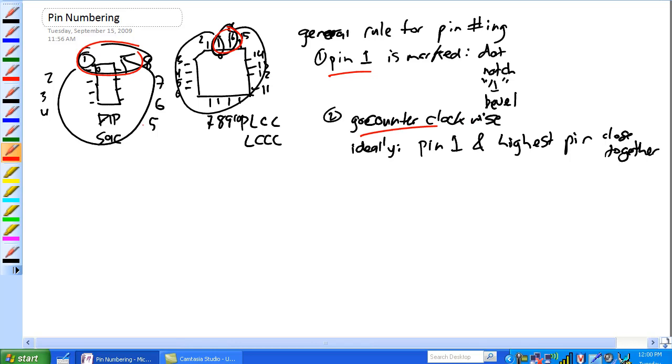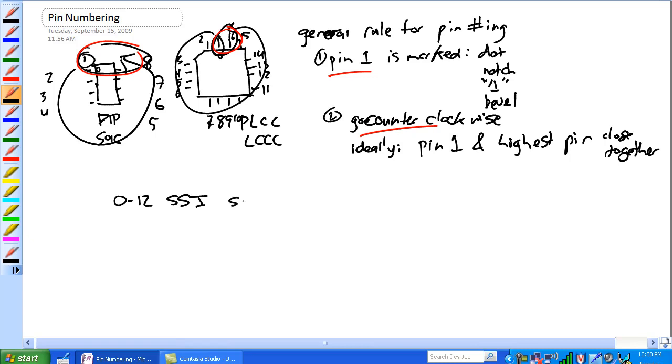Okay, let's talk about, oh yeah, complexity. This right here, you don't need to know the numbers, but you do need to know that, so zero to twelve gates, it's called SSI, small, it's just small scale integration.